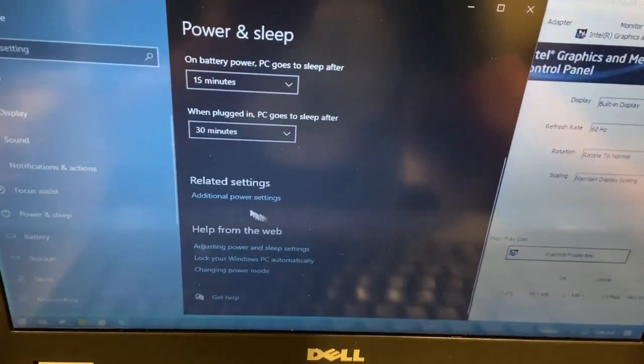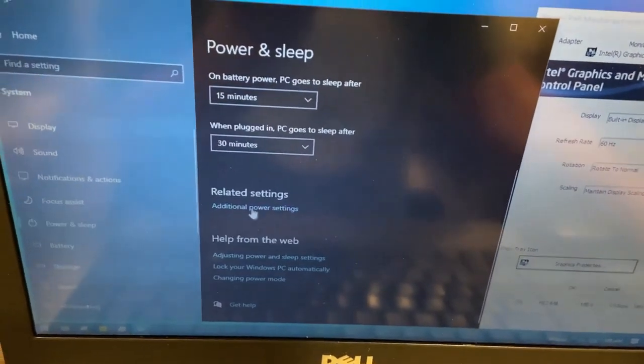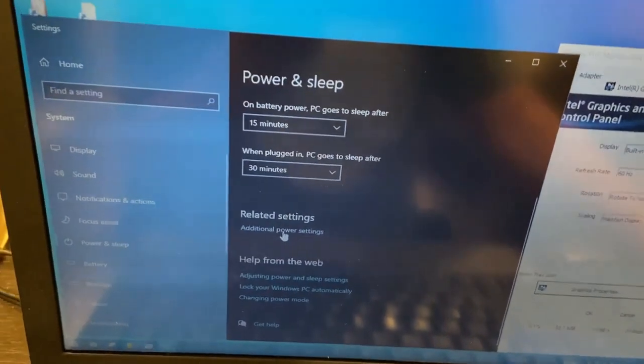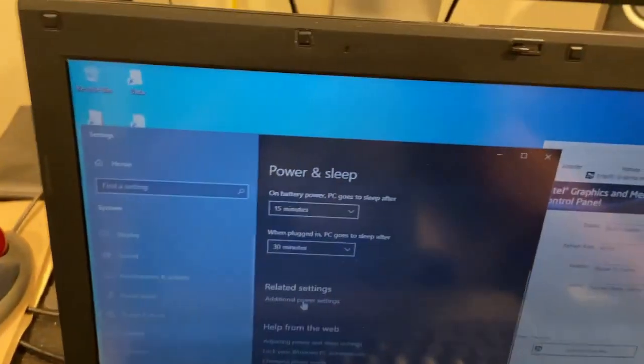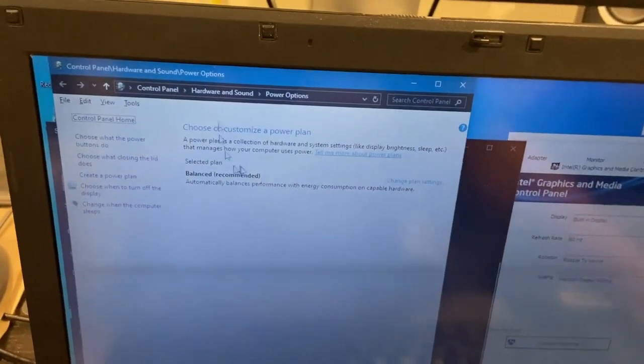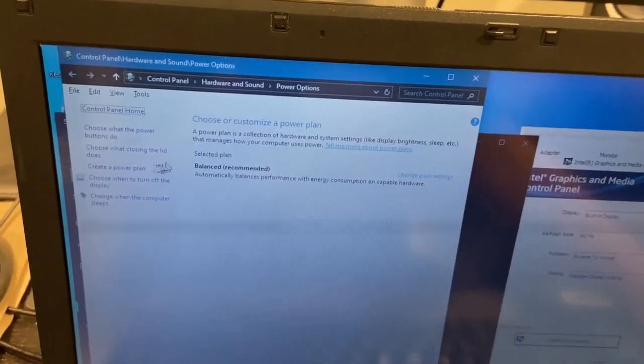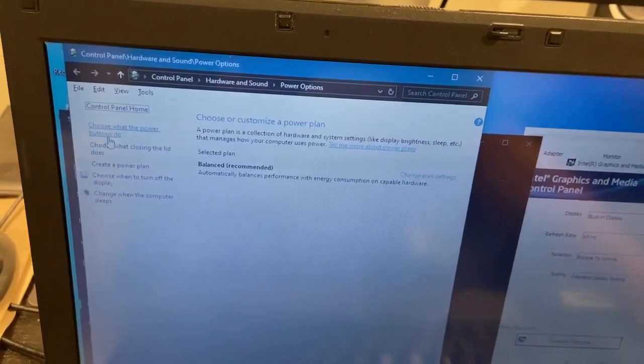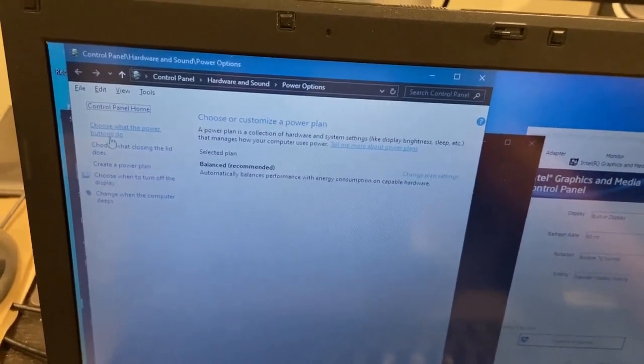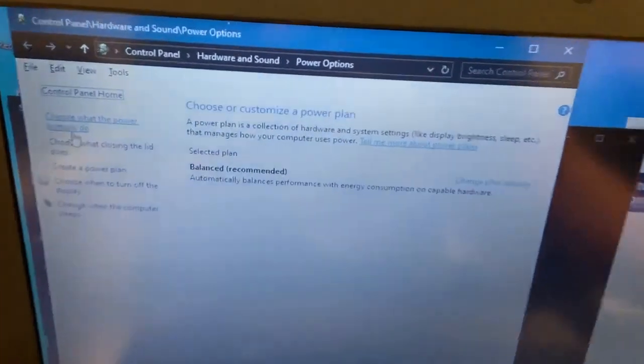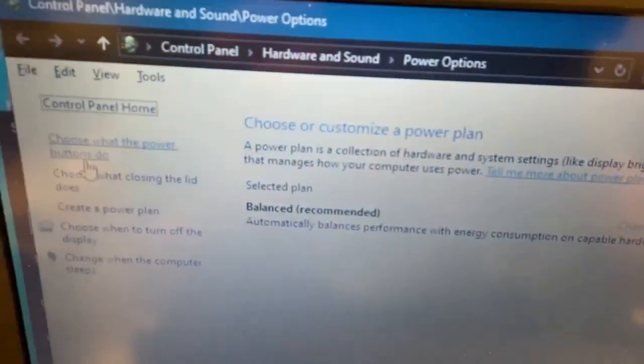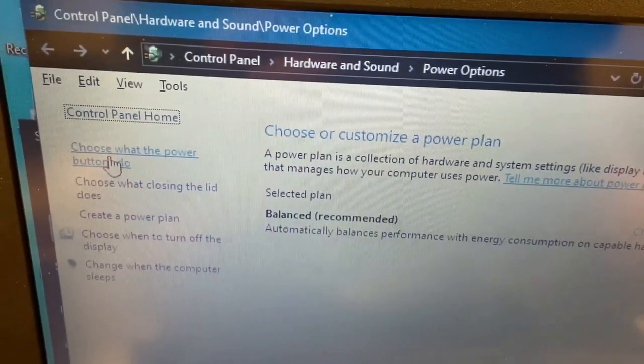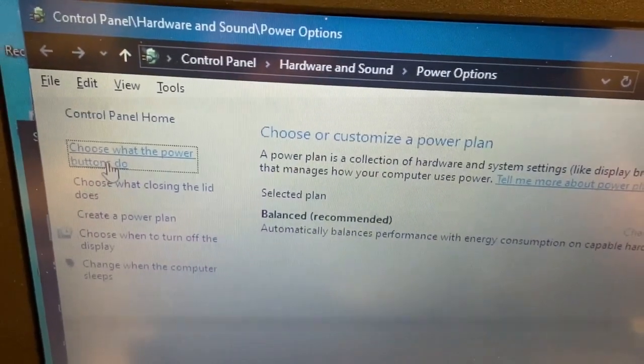Once you get there, you scroll down where it says advanced power settings. That'll open up this little box here. And what you want to do is go to choose what the power buttons do. Click on that.